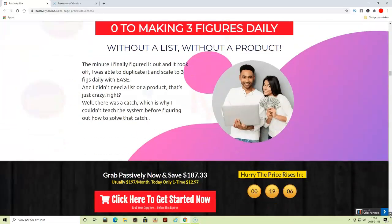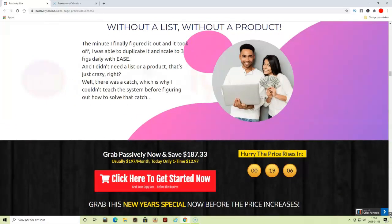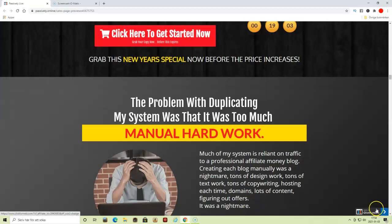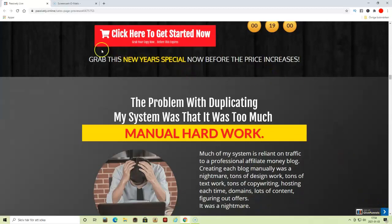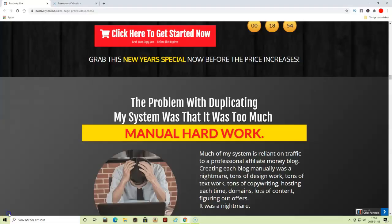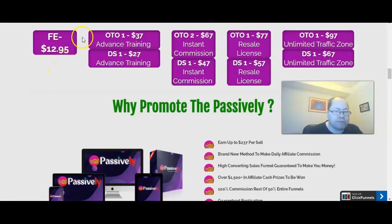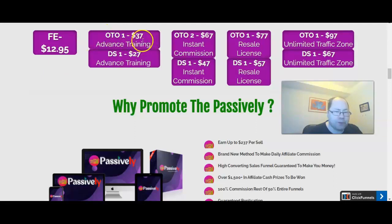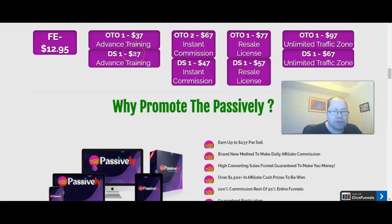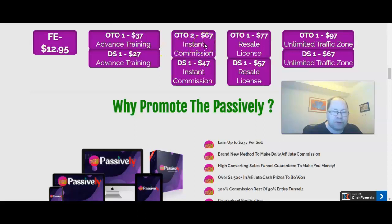Now let's check out the upsells and downsells. Here's how the funnel looks like. The front end is $12.95. Then first upsell is $37 with advanced training. If you say no one time, you can buy it for $27. Upgrade to $67, they offer it first with commissions. You can get it for $47 if you say no to that.